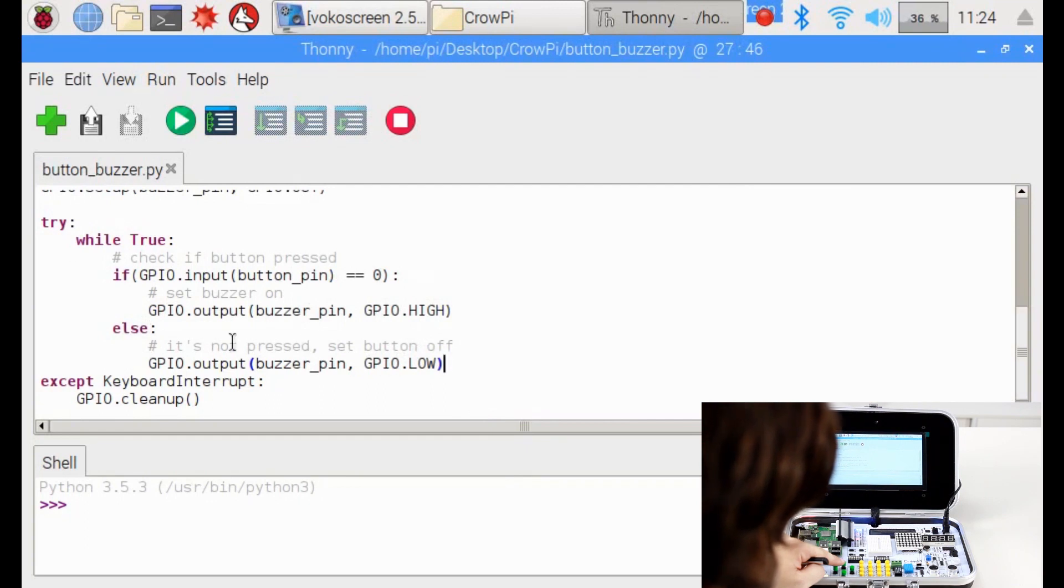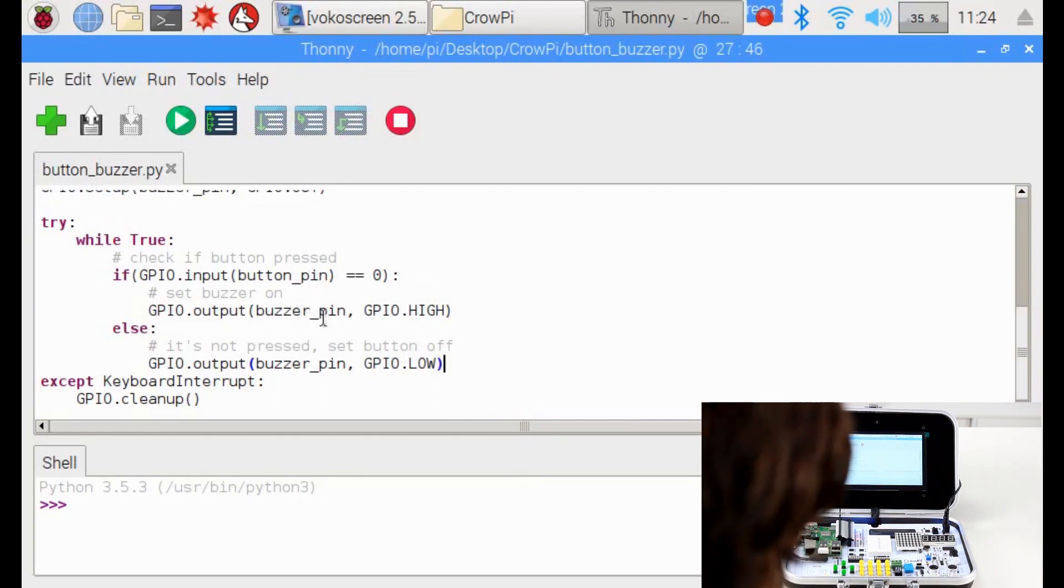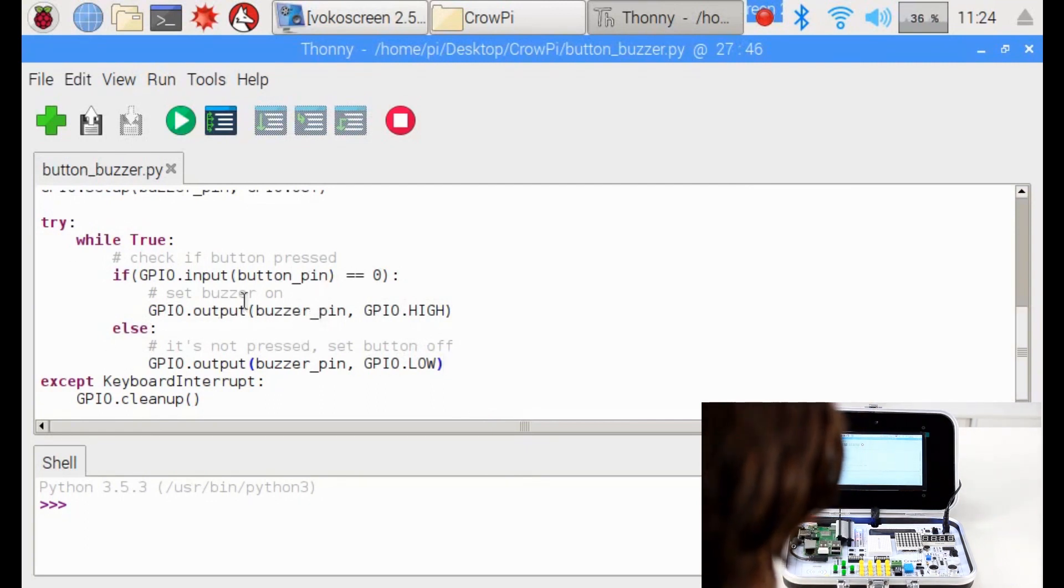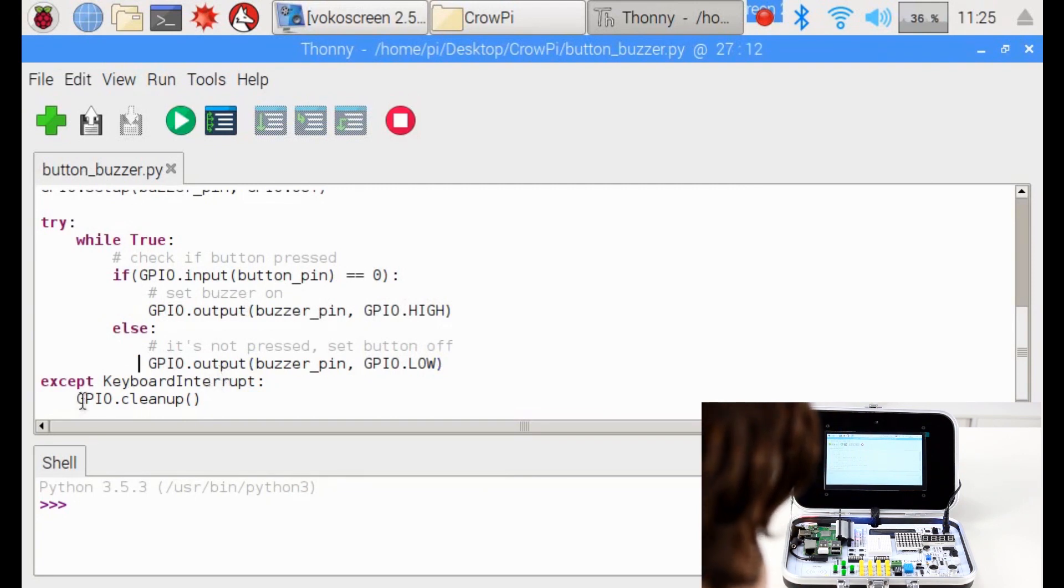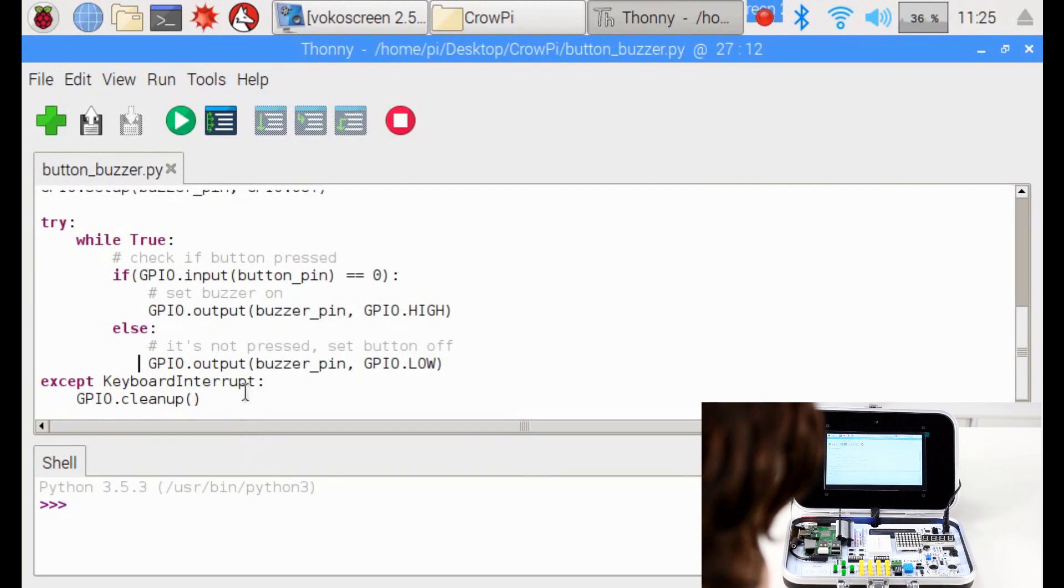And we keep doing it forever until you click Control C on your keyboard and it will run keyboard interrupt command and will clean our GPIO pins for later usage.